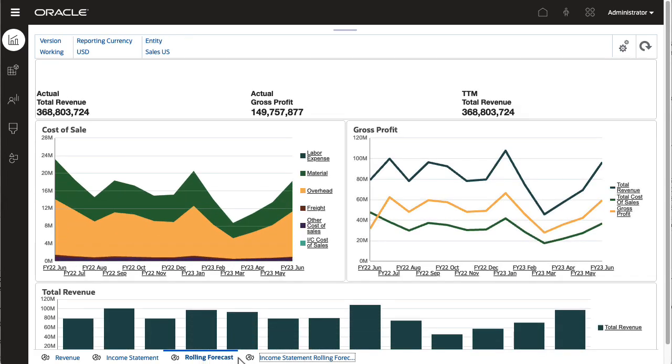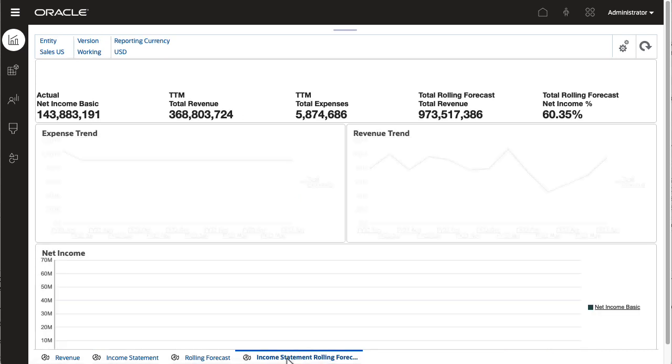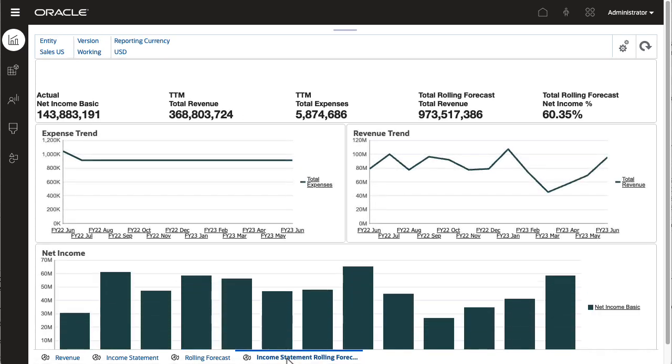Forms and dashboards are designed so you can view the entire rolling forecast range. Valid intersections are used to control what displays.